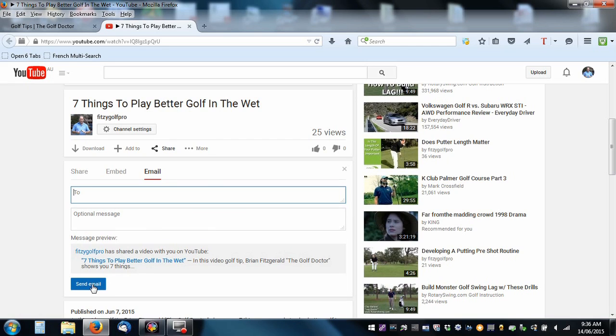And that's all there is to sharing a video. So it's quite a simple process. And you can do this not just with my videos, with any video. If you ever see anything on YouTube that you like and you want to share with a friend, that's how you do it.